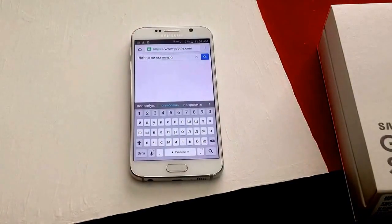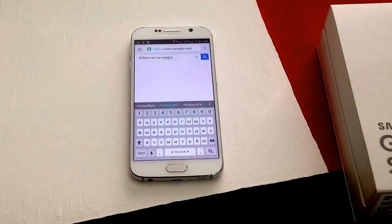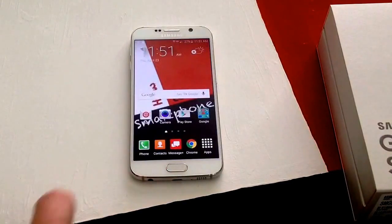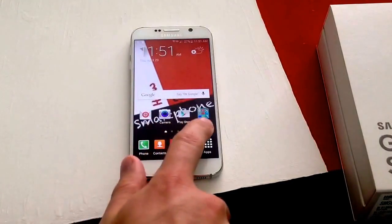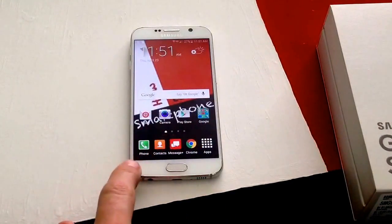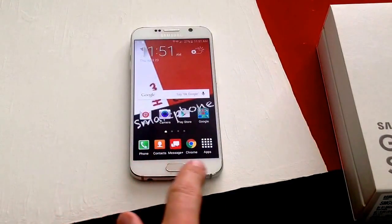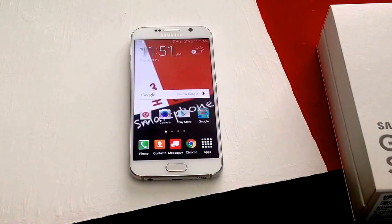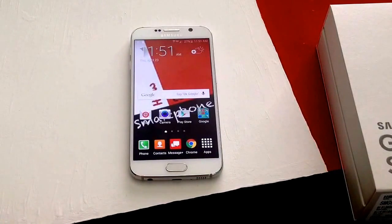This is just for the keyboard. As you guys can tell, everything else on my phone is still in English — Google Apps, phone, contacts, messages, all that stuff. So this only changes the keyboard; it does not change any of the other settings.